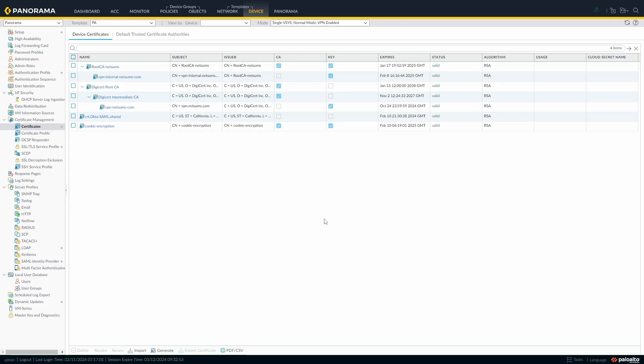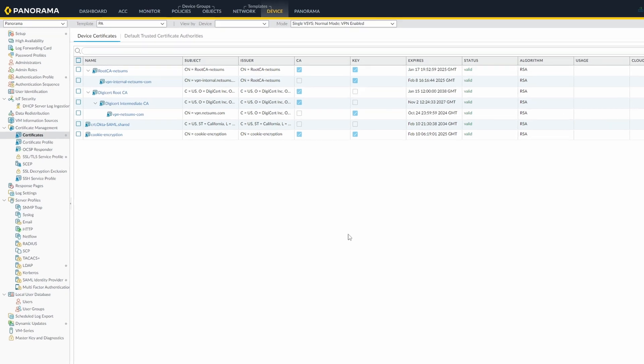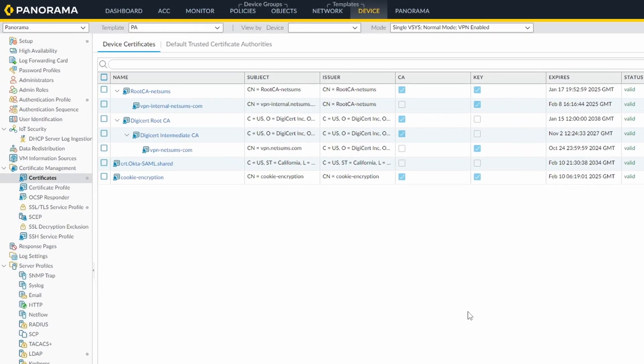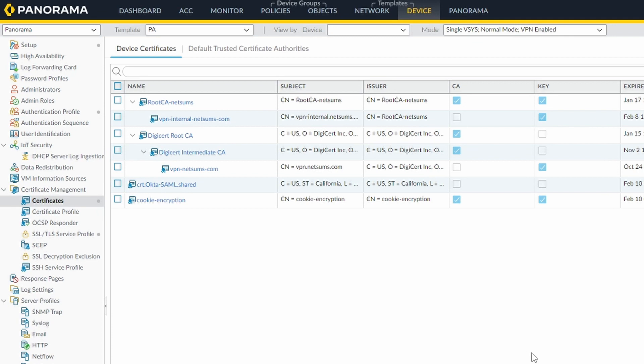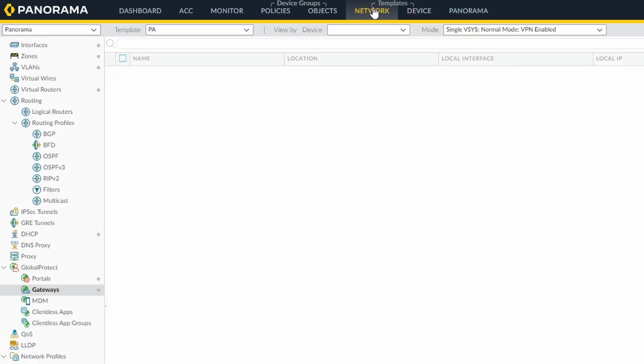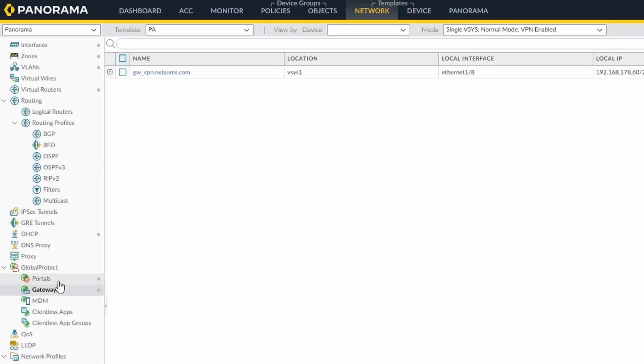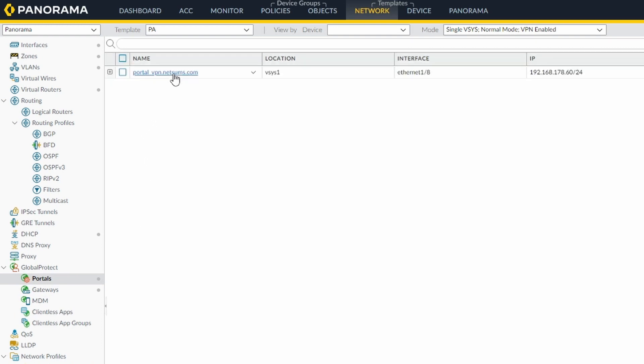So the idea from today actually is to configure an internal gateway and the one responsible for deciding if it's connecting to the internal or external gateway is actually the client itself. So for that, the client uses DNS to verify if it's inside or outside of its corporate network. I'm going to show you how you can do it. If you go to network, global protect, portal.